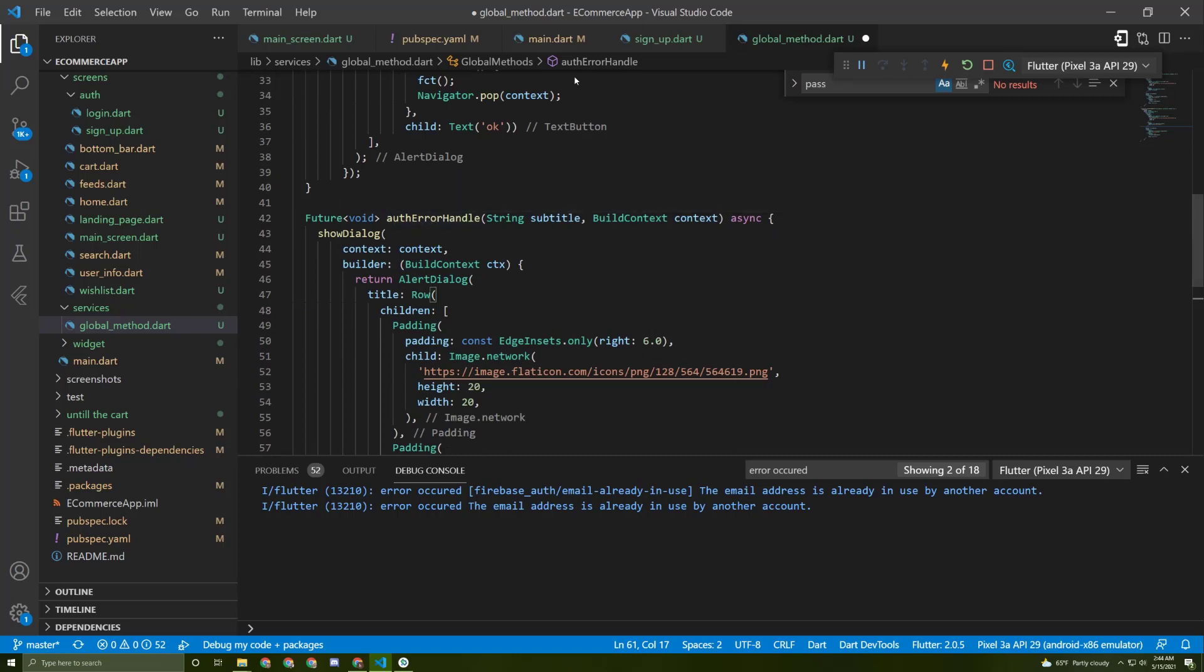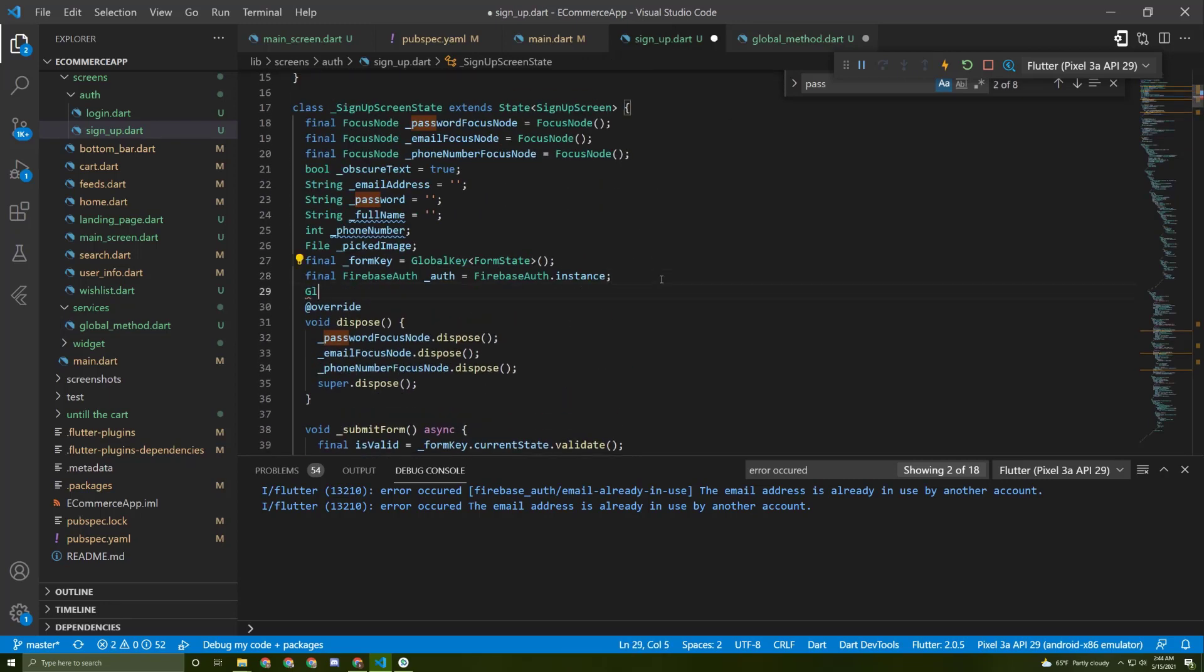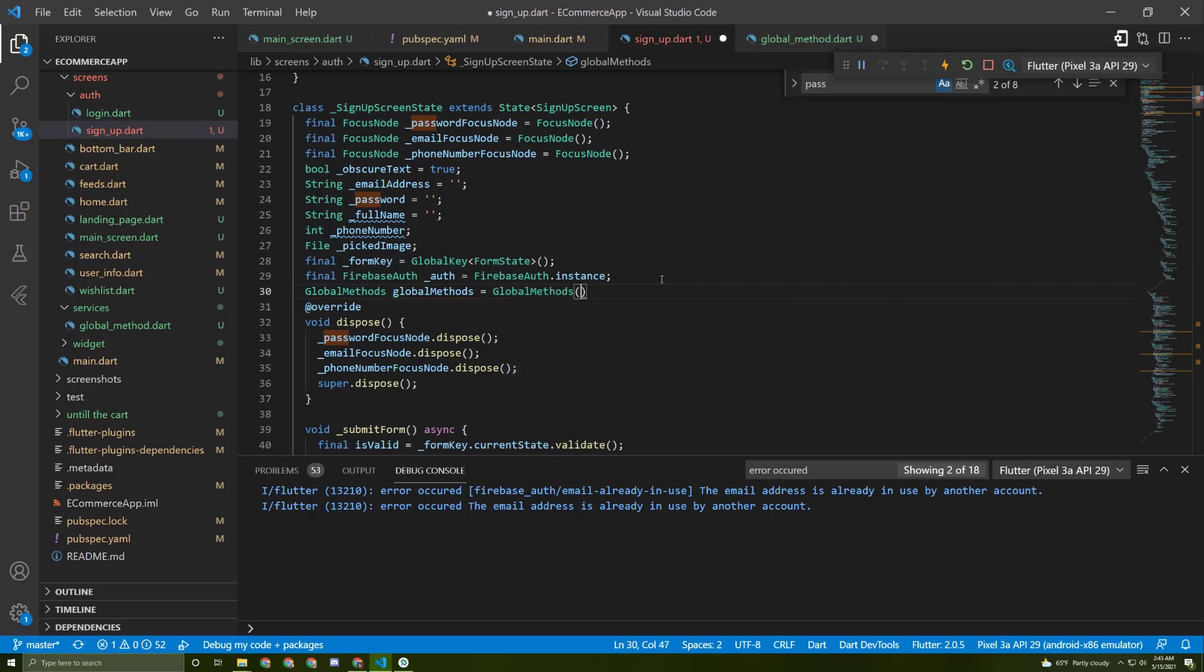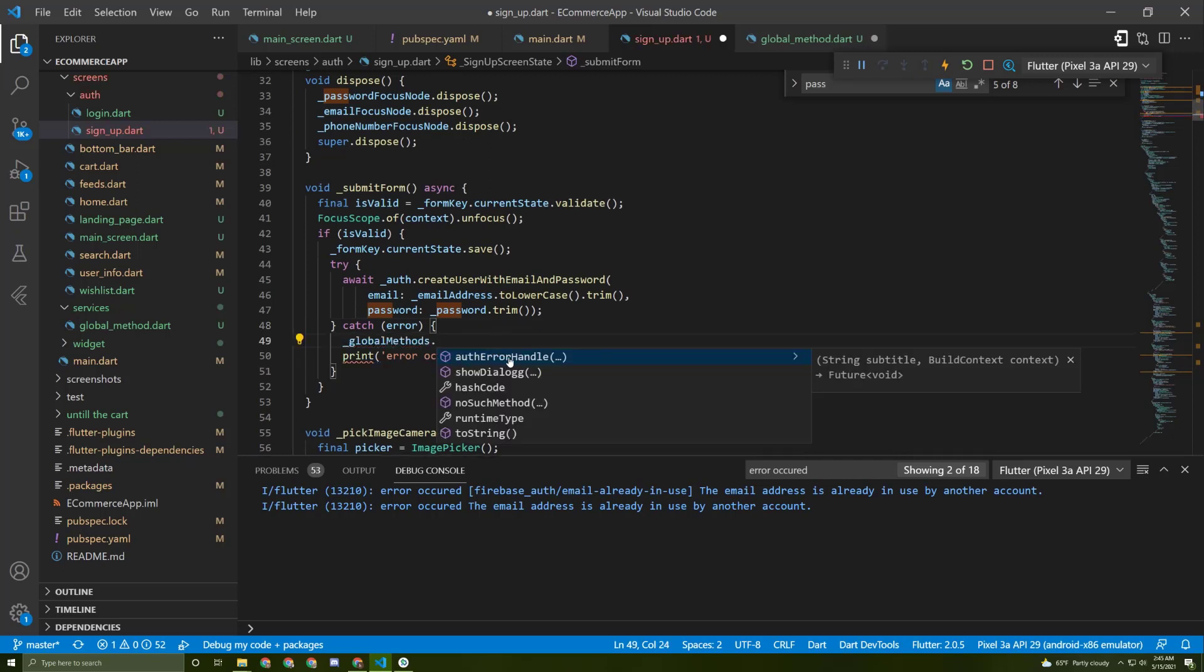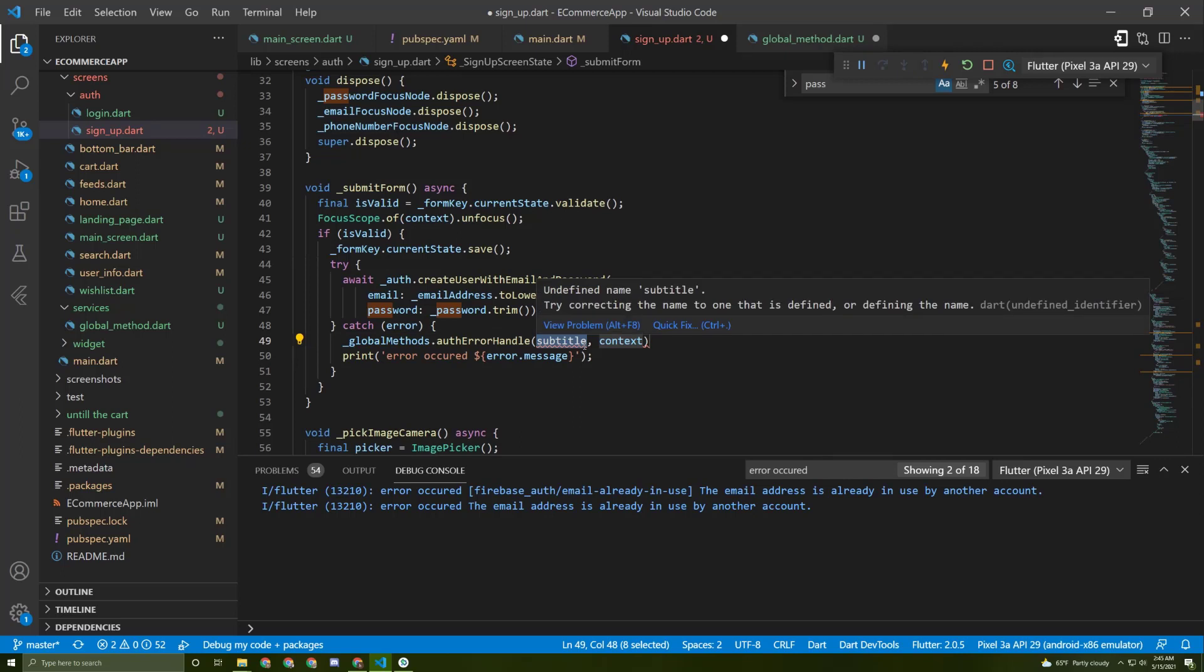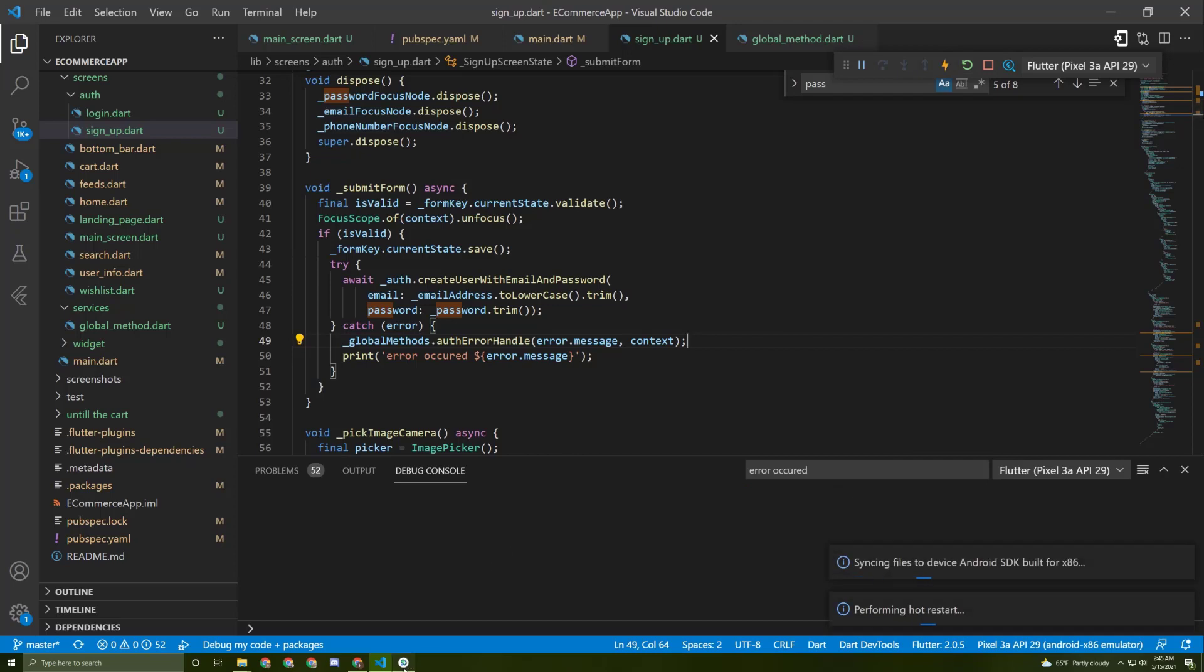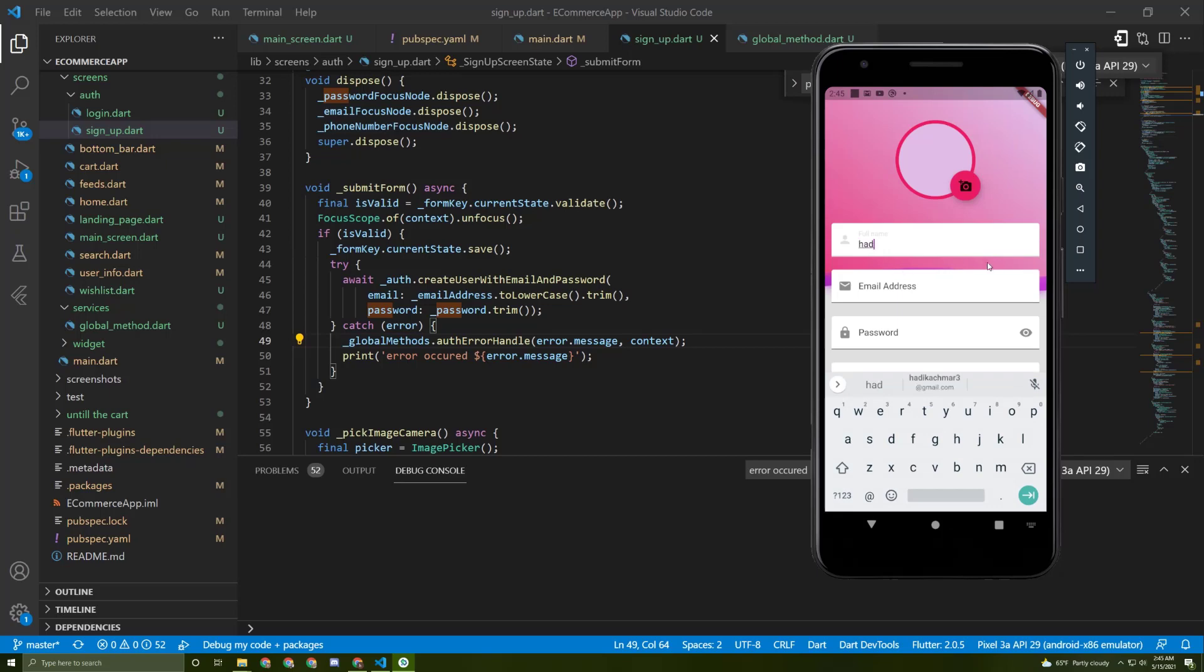Now we need to access that method. Let's go back to the signup screen and in here let's say GlobalMethods, just initialize it like this. Let's make it private, copy it, and in here let's access this method. We need to provide the subtitle, so in here let's say error.message and pass in the context to start it.